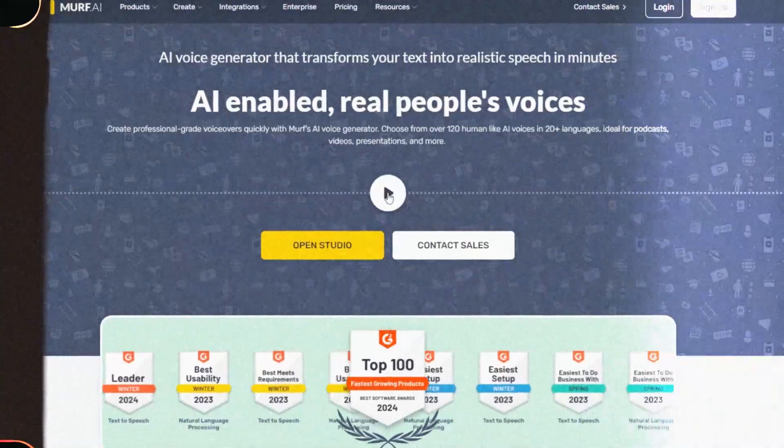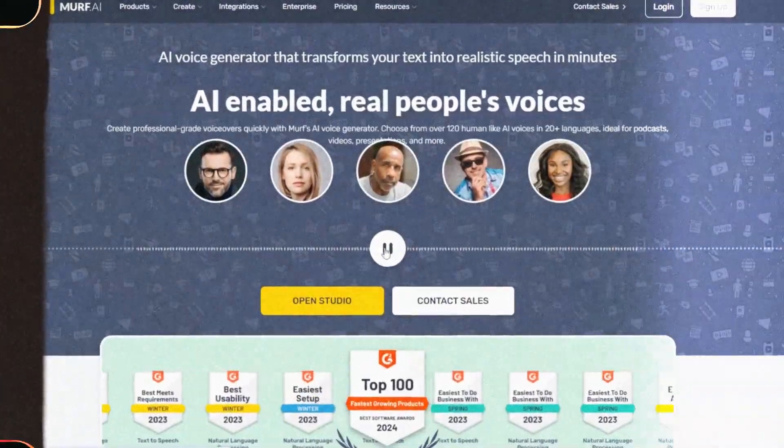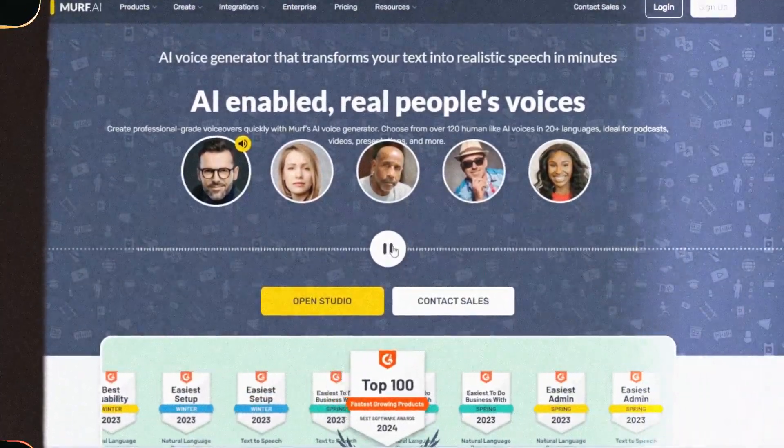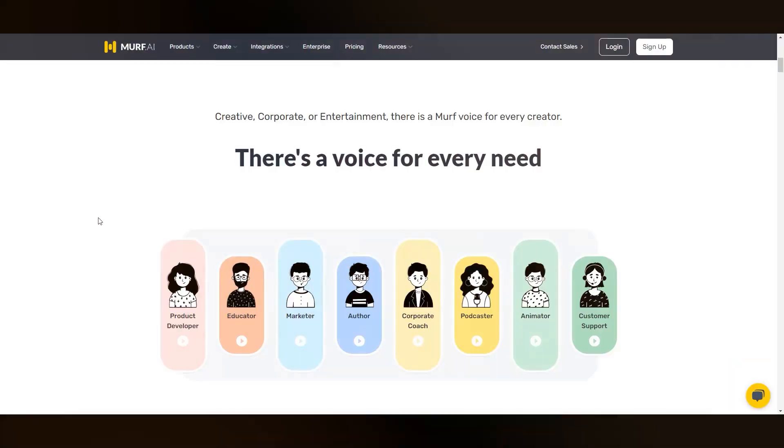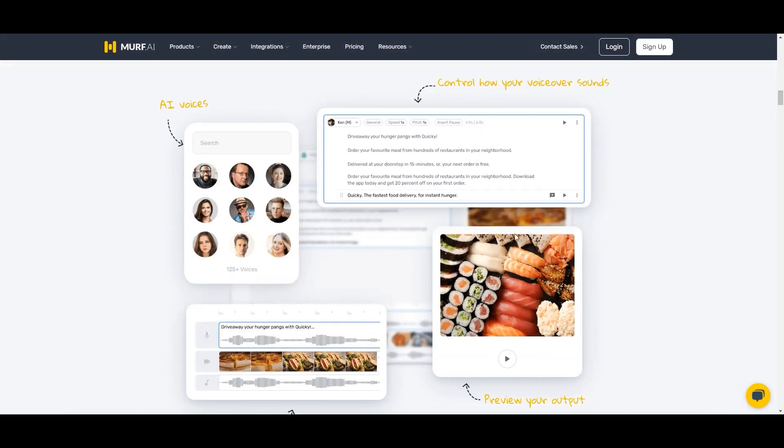Murf AI tops our list for offering a robust platform combined with high-quality voice synthesis. They provide over 50 voices in 25 languages, accents, and variants.